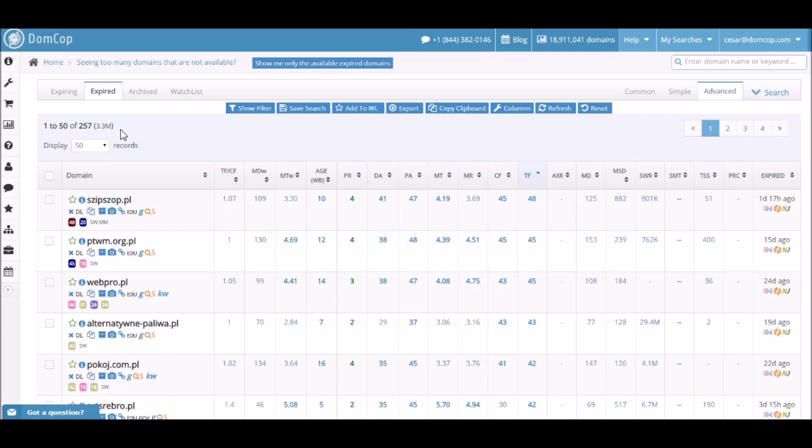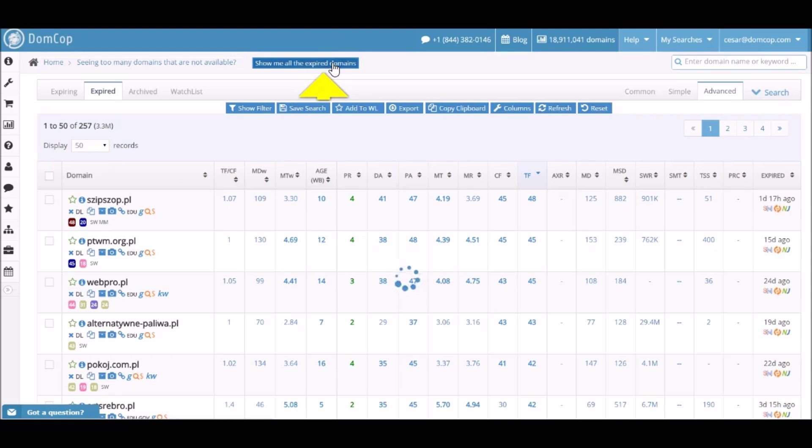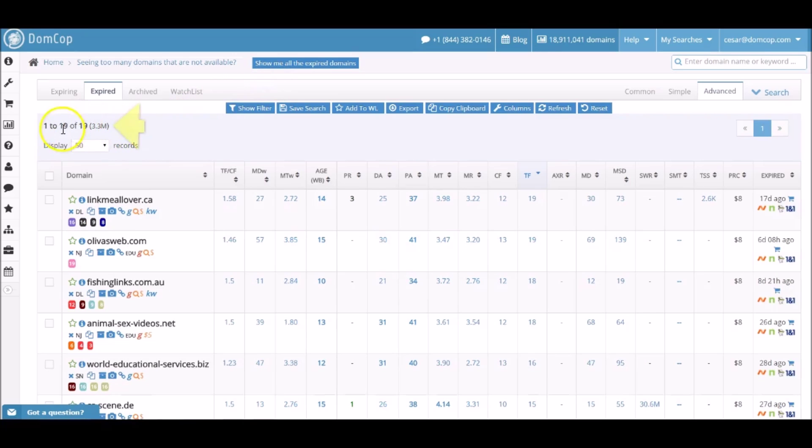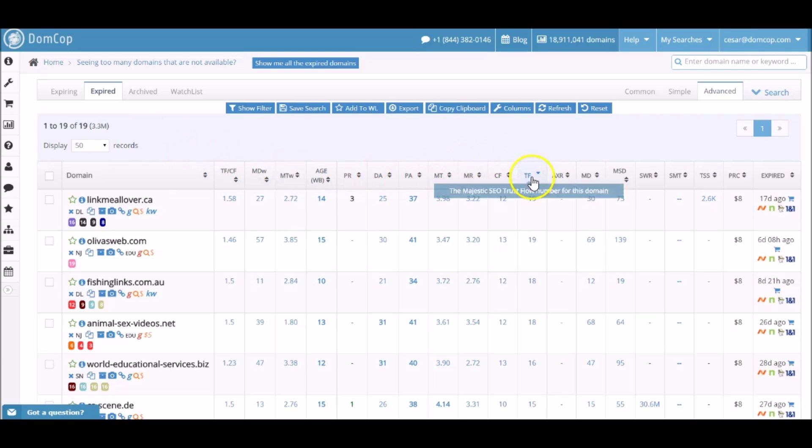Okay, now we're back on the DomCop main dashboard. You will also notice that the number of domains has been filtered down based on the previous filter settings. Next, click on the show me only available expired domains button, as this will filter to show you only expired domains in the results. As mentioned in previous tutorials, I like to set the TF column metric from low to high, which gives me a better indication of higher quality domains. We are now ready to spam check the expired domains that have been filtered down to a total of 19.